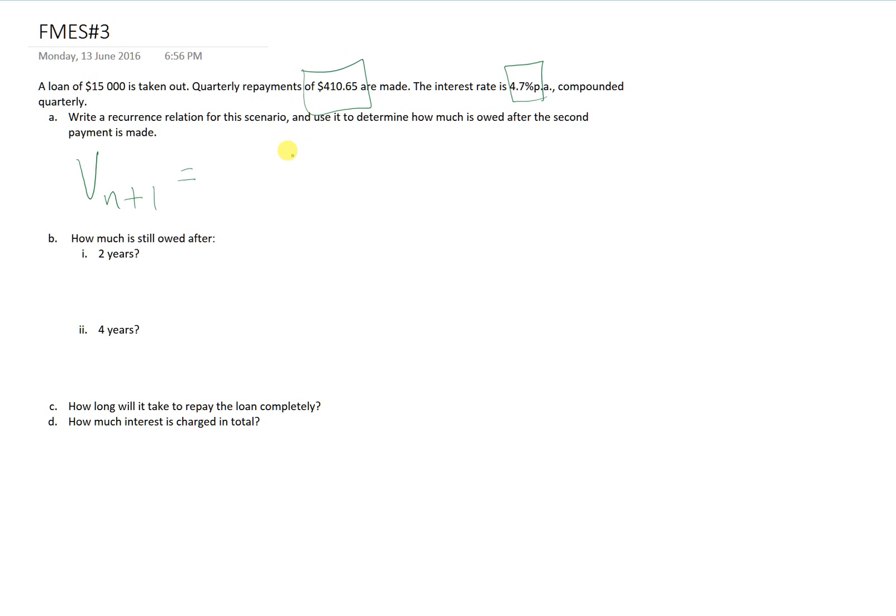Every month when we have a balance, we'll call it V_n, there's interest that gets added on. That interest is a function of how much is in the account already. So we need to figure out what that common ratio is.